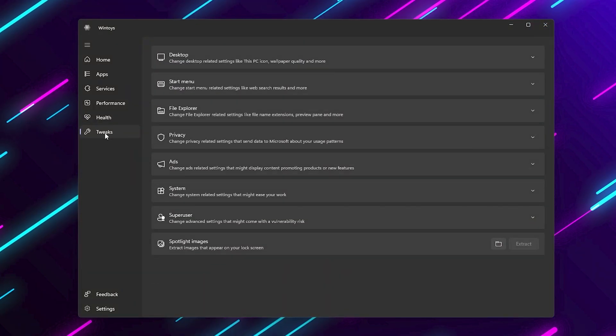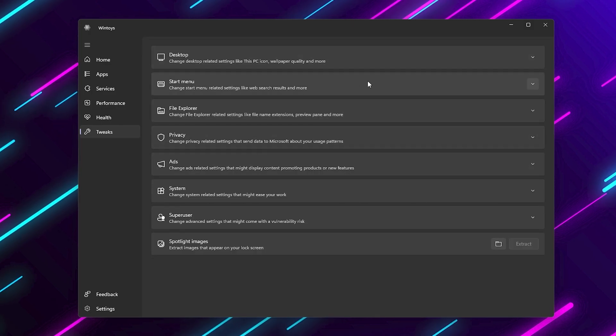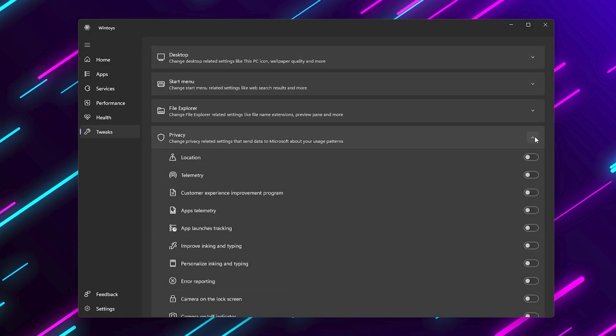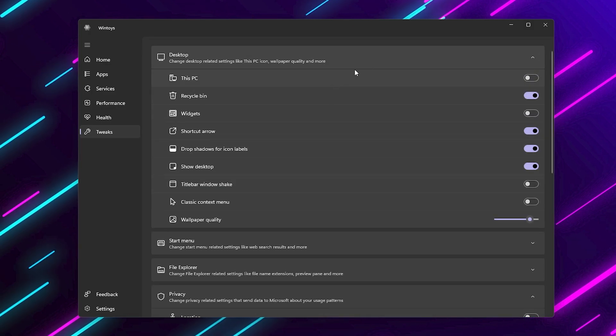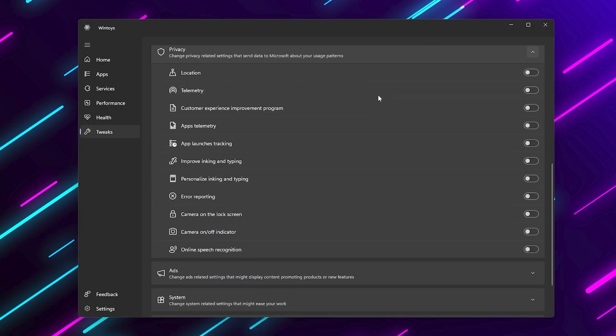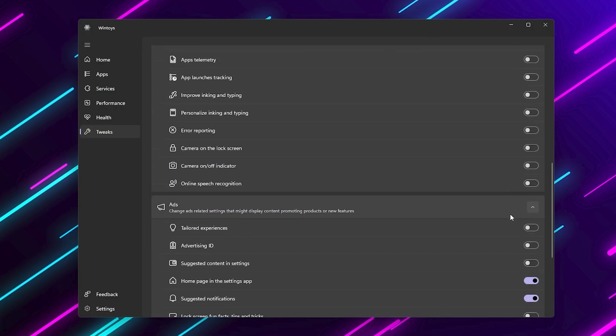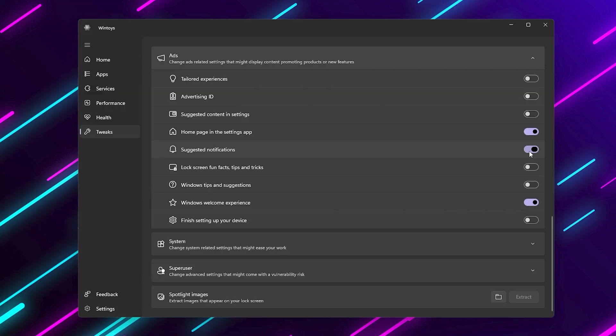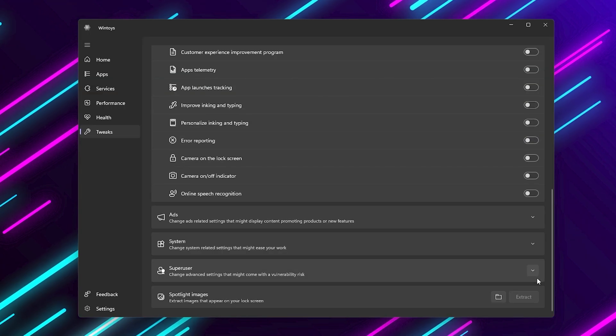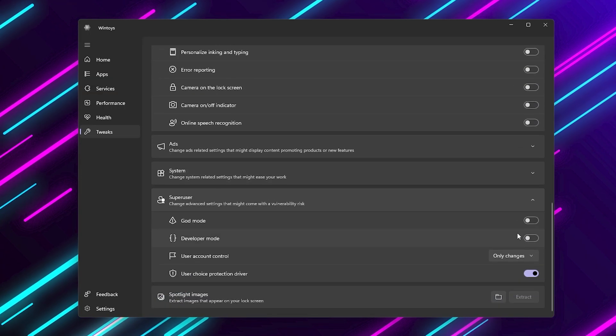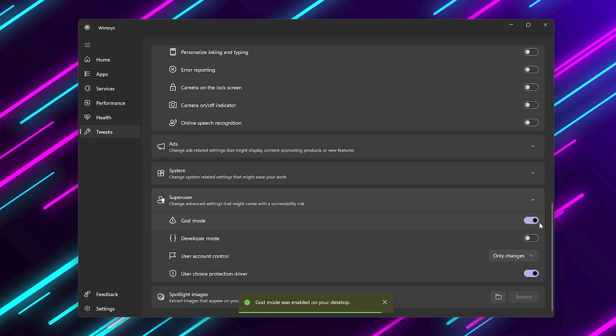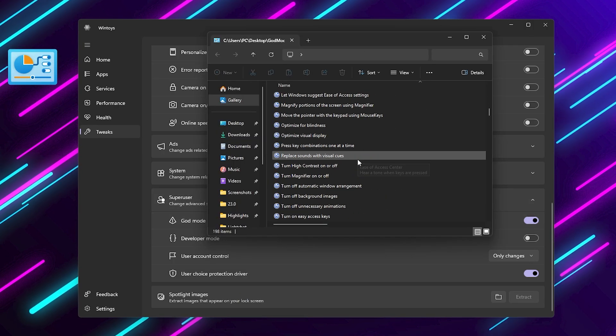Now let's finish up with tweaks and privacy settings. Here you can disable Windows ads and suggested notifications. Bing search results in the start menu. Background features like widgets and so on. This doesn't just improve performance. It also makes Windows feel cleaner and less annoying. You can even enable things like God mode, which gives you instant access to every setting in Windows in one folder.